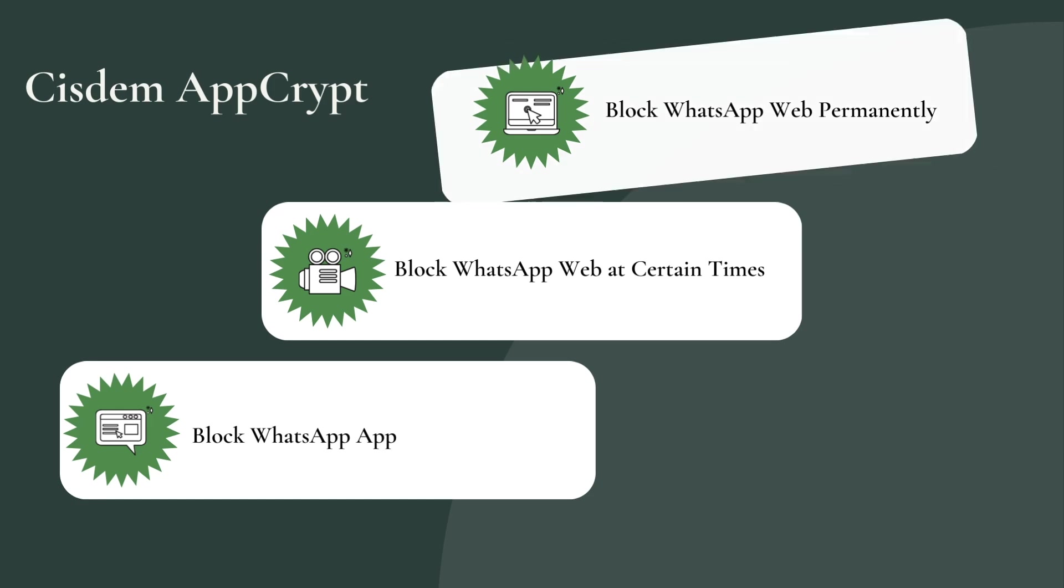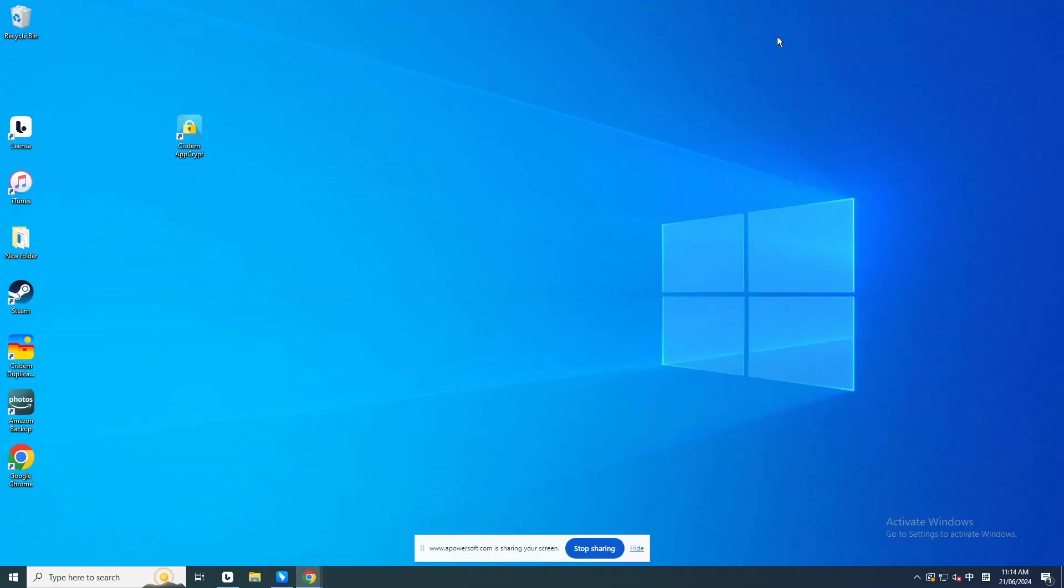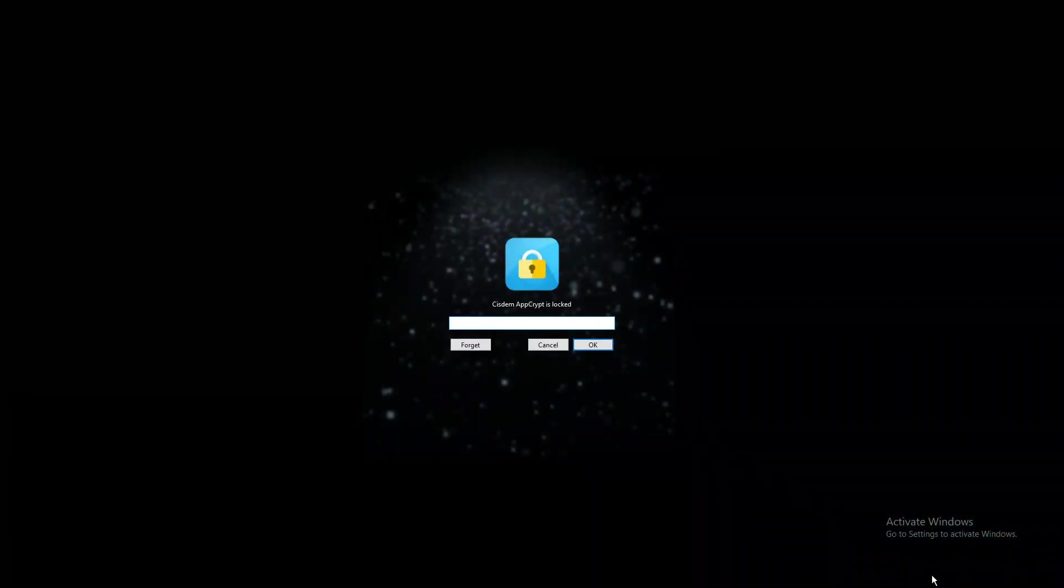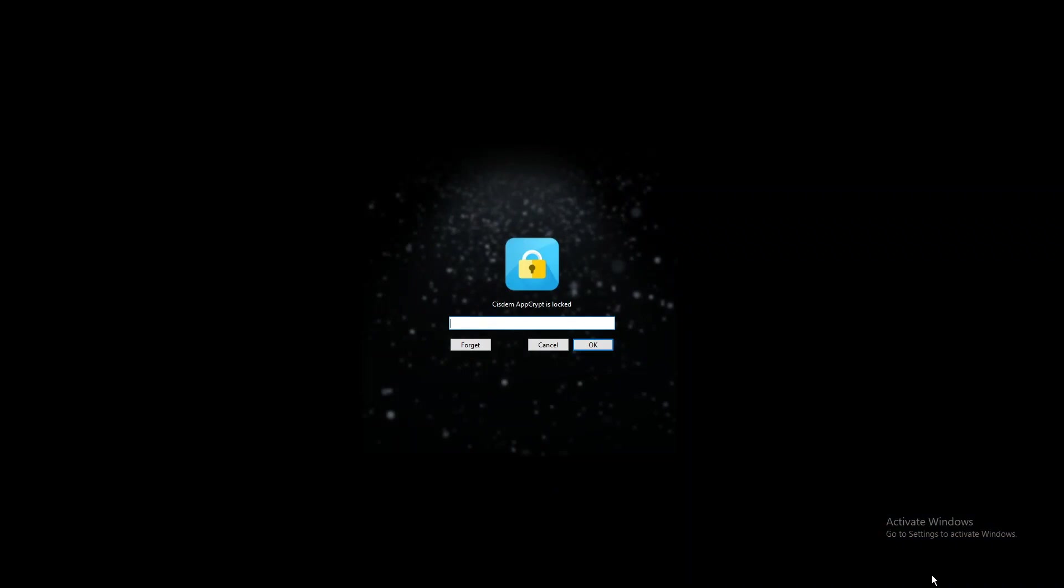Now I'm going to show you how to block WhatsApp Web using this tool. First, download and install Cisdem AppCrypt on your computer. Launch it. Then you'll find a lock icon appears on the taskbar or menu bar. Click it. It will ask you to set a password when you first use it. Then you'll need to enter the password to access this tool every time.